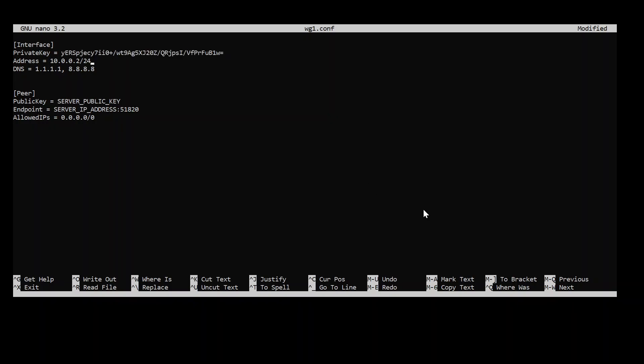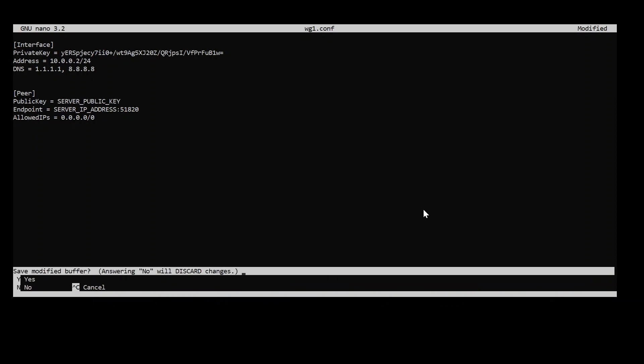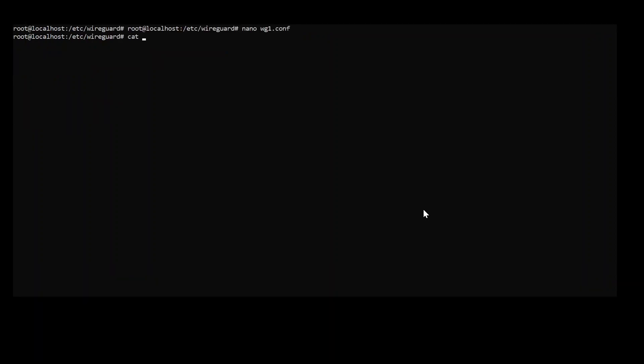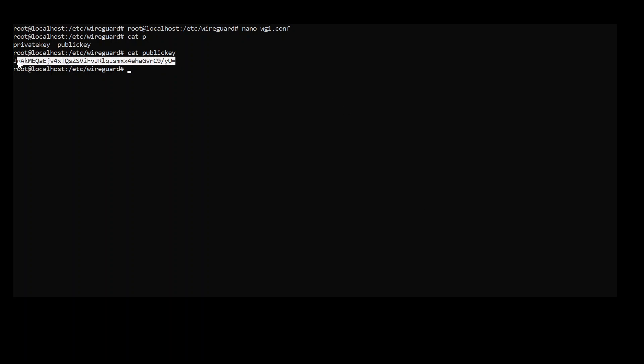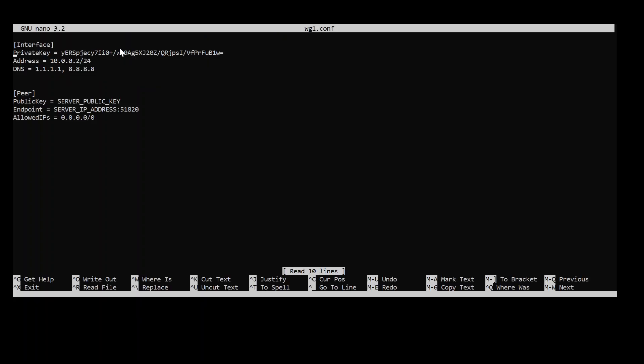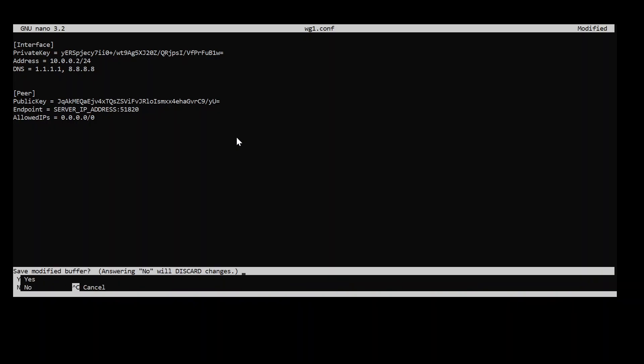And this is the address we are going to assign to the client. This is the DNS servers. You could change this to whatever you want. Now we have to, here we need to type the server public key. Now if we go back here and just do cat public key. This is our server's public key. Go back to the configuration file. Go back to the public key. Great.